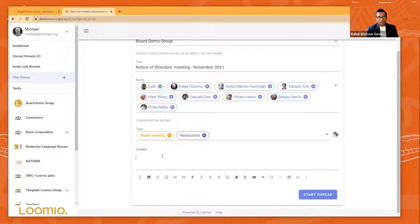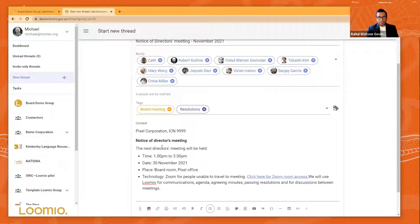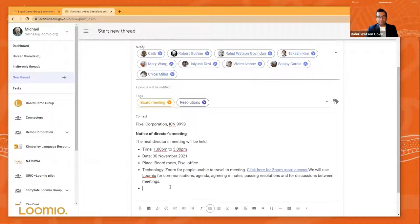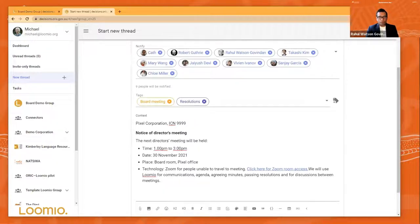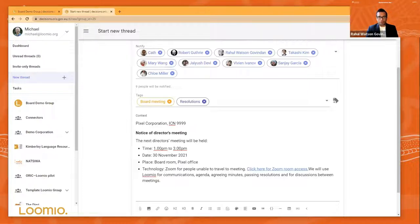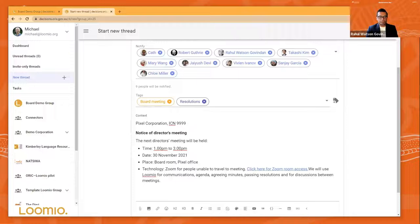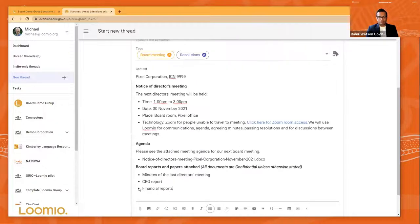And then we'll give it a little bit of context. So typical context is where is a board meeting going to be held? What time is it going to be held? And what are the technological tools that could be used for the board meeting? In this case, it's a Zoom meeting. And then you post, you start that up.